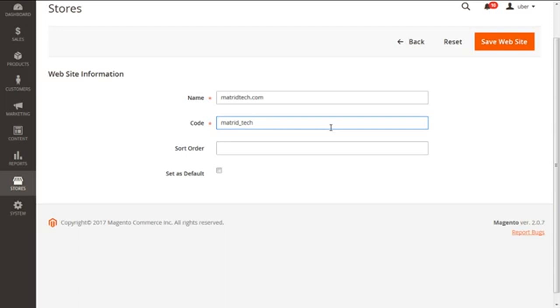Thirdly is the sort order, which is optional to prioritize the site sequence over other sites. We need to put zero to give the highest priority. So we're keeping it as zero.